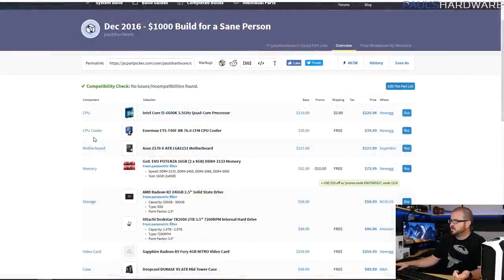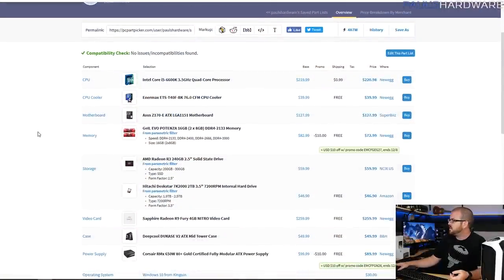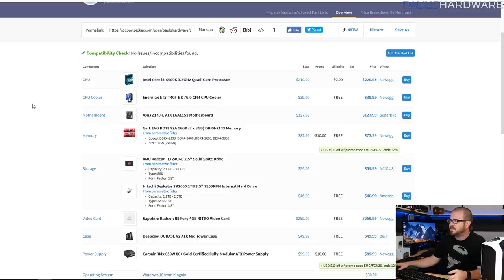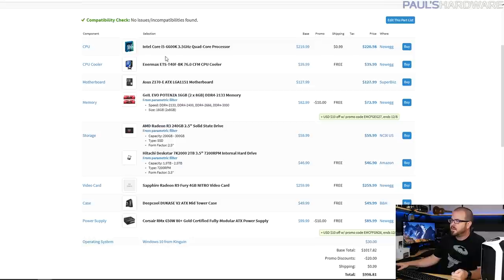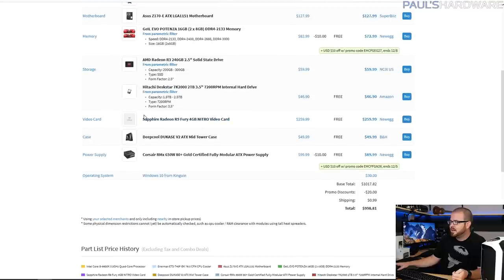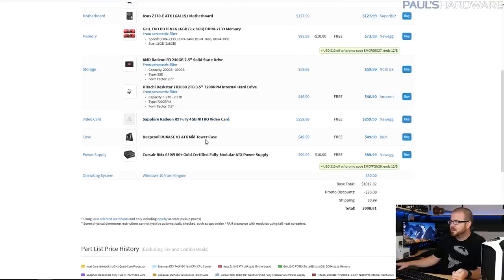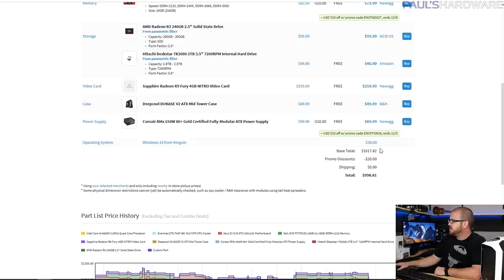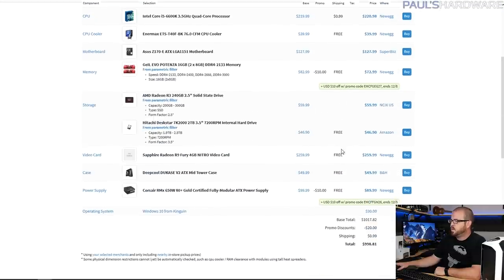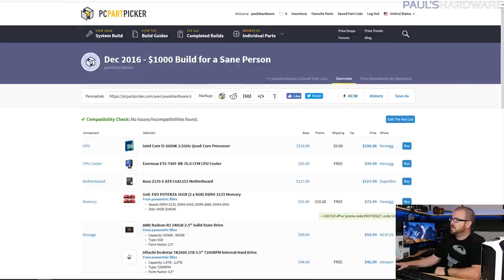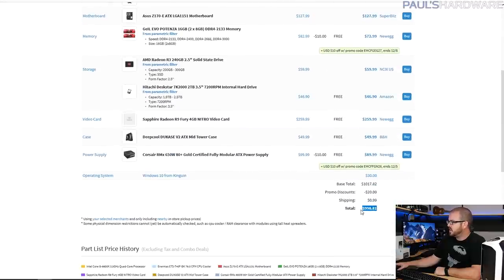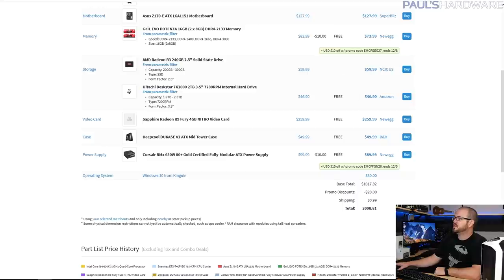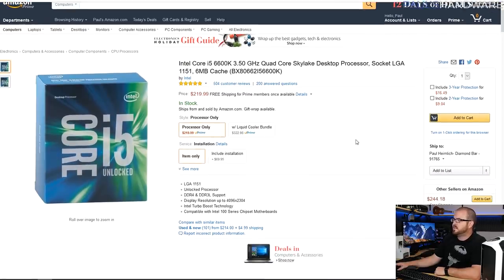So this system is of course featuring the i5 6600K, which is kind of what you would go for as far as a CPU at this price. I'm looking forward to there being some other options besides the 6600K. I have an Intermax cooler and ASUS motherboard, I use some parametric filters for the memory and storage, an R9 Fury graphics card, a Deep Cool case, and a Corsair power supply. I've also included a $30 Kinguin Windows 10 license, bringing it all to just shy of a thousand dollars - $998 total.